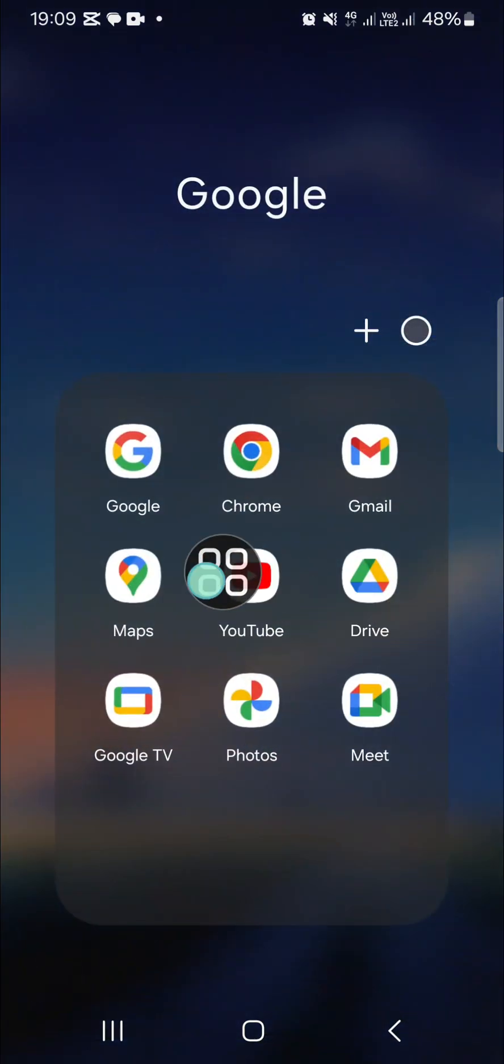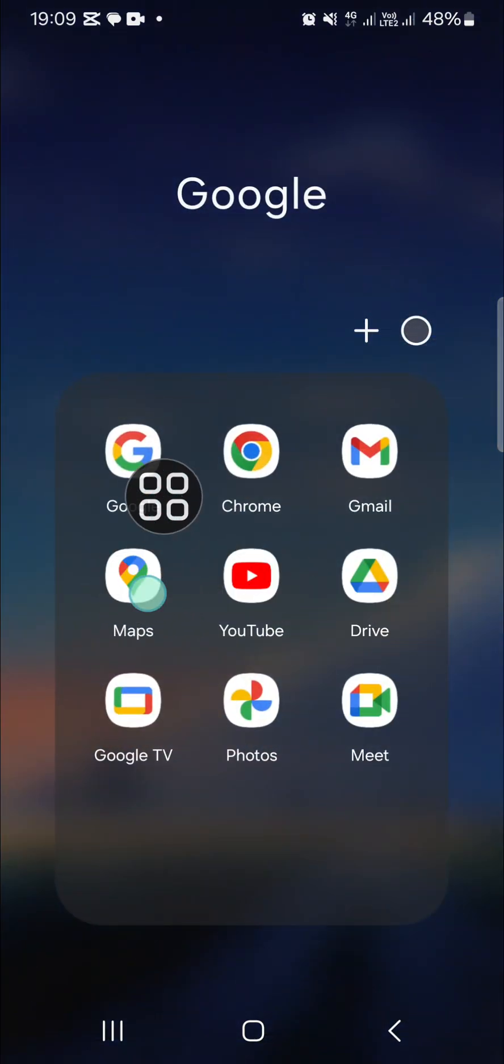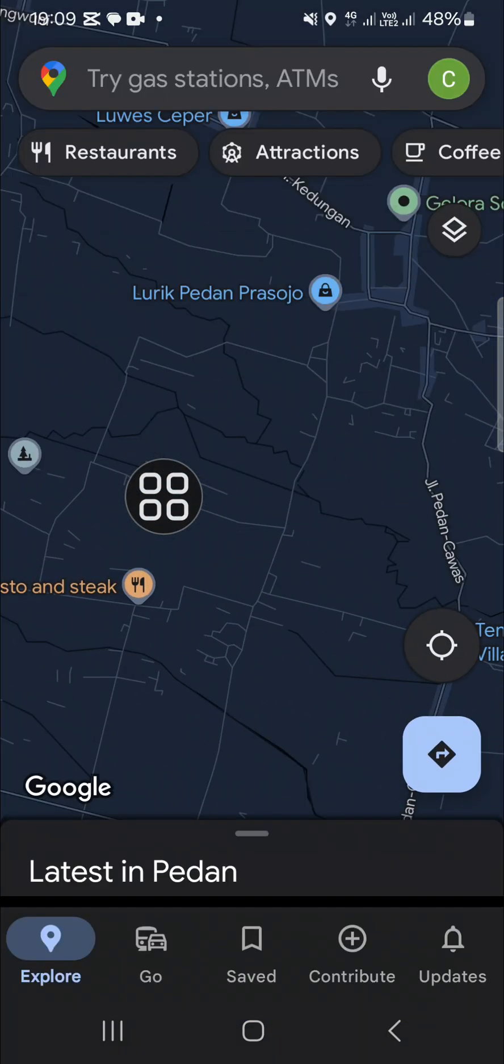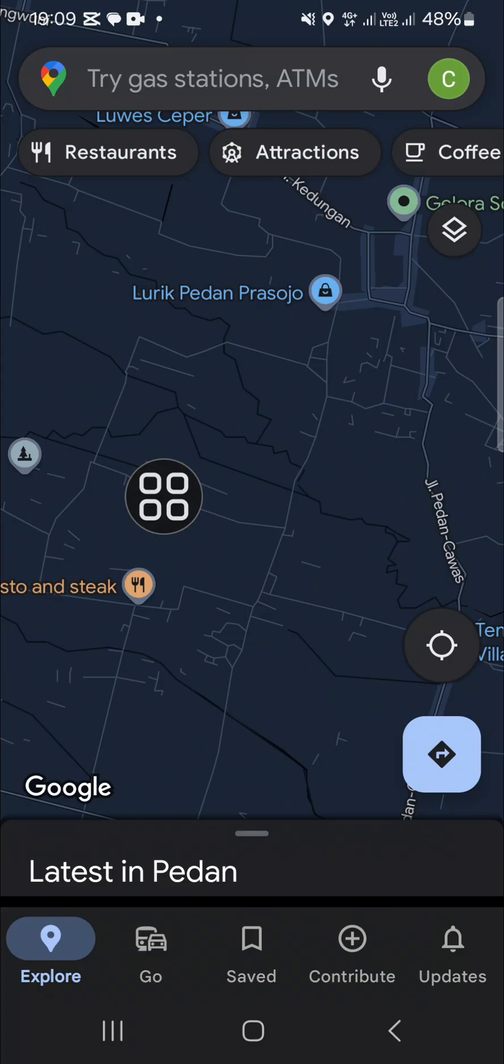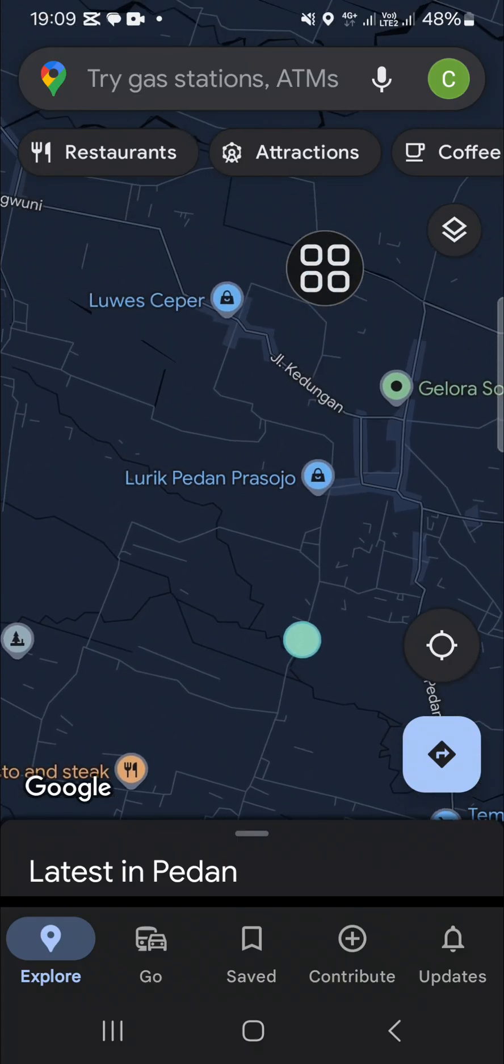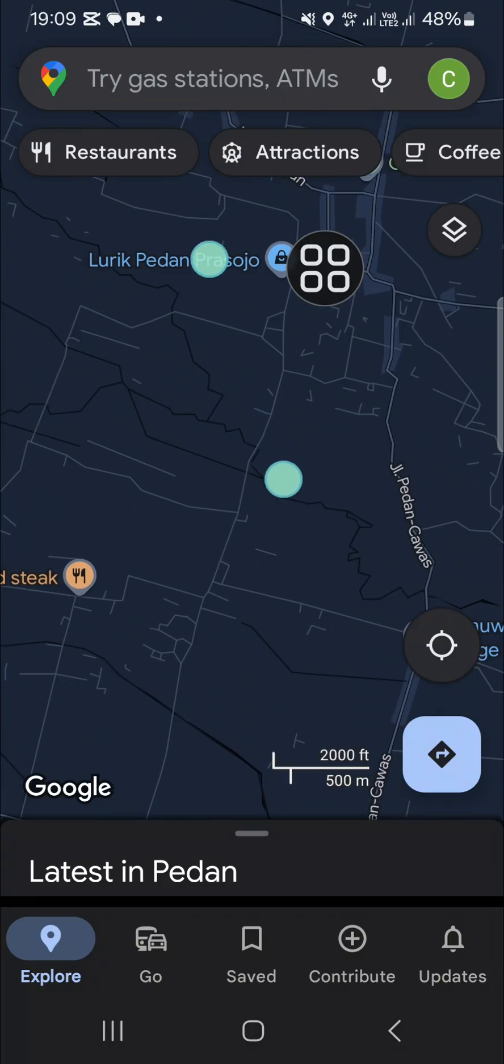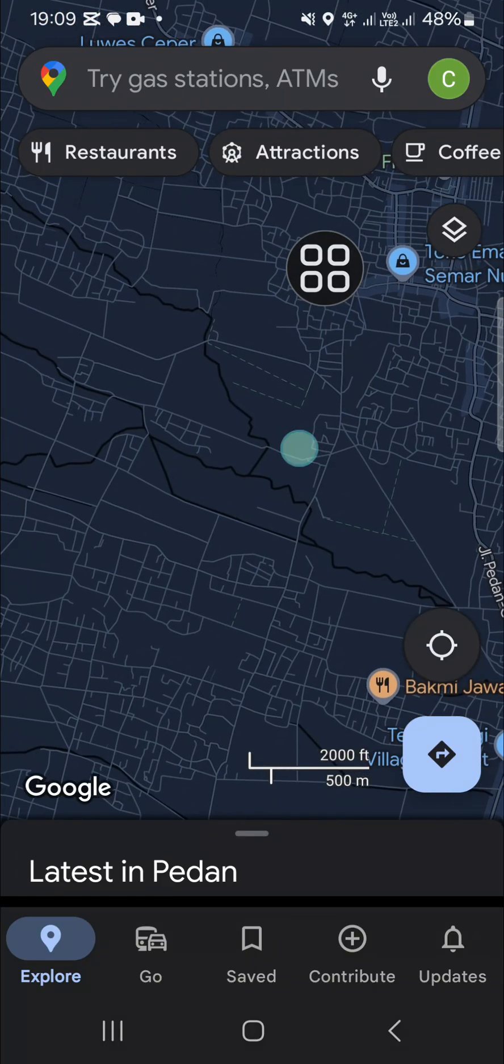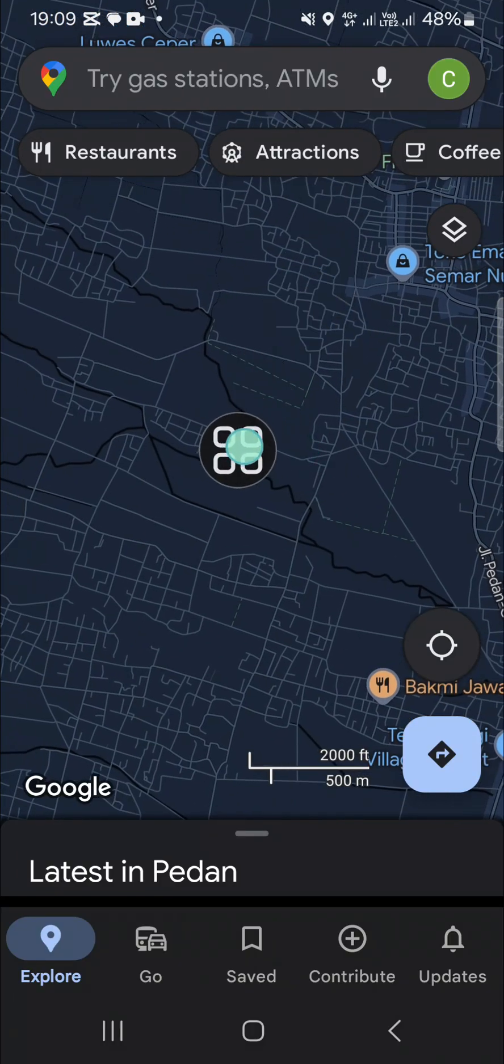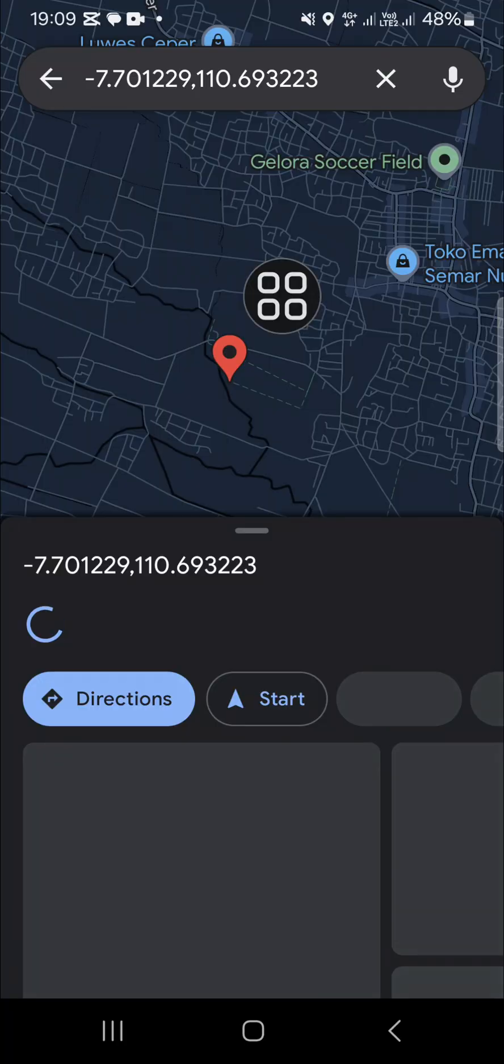I'll open the Maps application on my mobile phone, and we can choose a location we want to mark on our Google Maps. I'm just going to pick a random location, then we can tap on the location we want to mark to drop a pin.